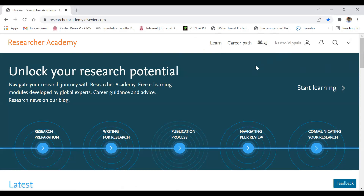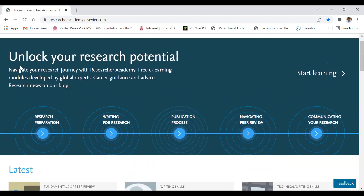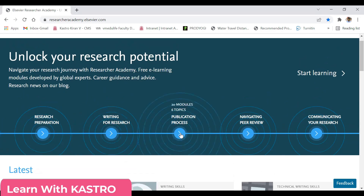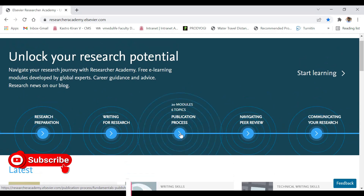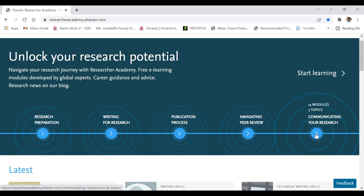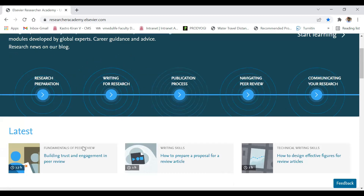Elsevier's 'Unlock Your Research Potential' shows five modules. The first module is Preparation of Research, the second is Writing for Research, the third is Publication Process which covers various publication details, the fourth is Navigating Peer Review covering how to review a paper and the review process, and the fifth is how to communicate a paper — submitting it to journals or conferences.